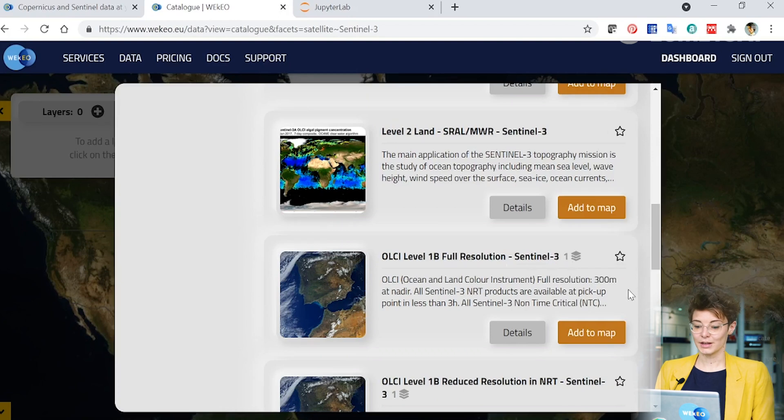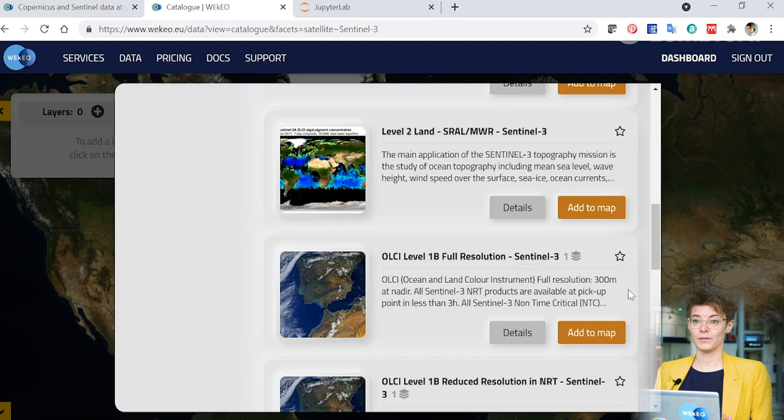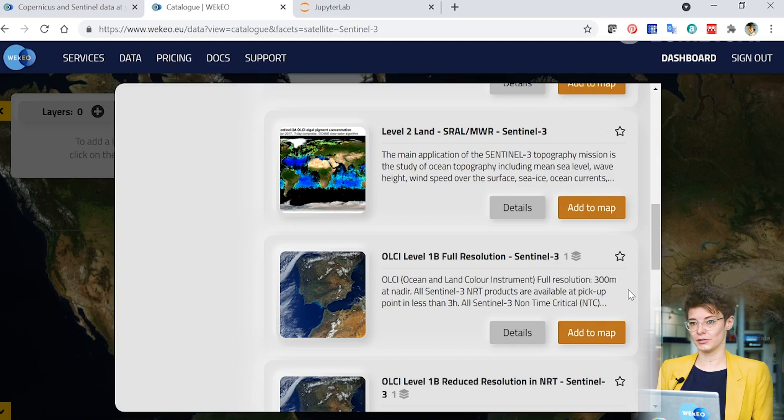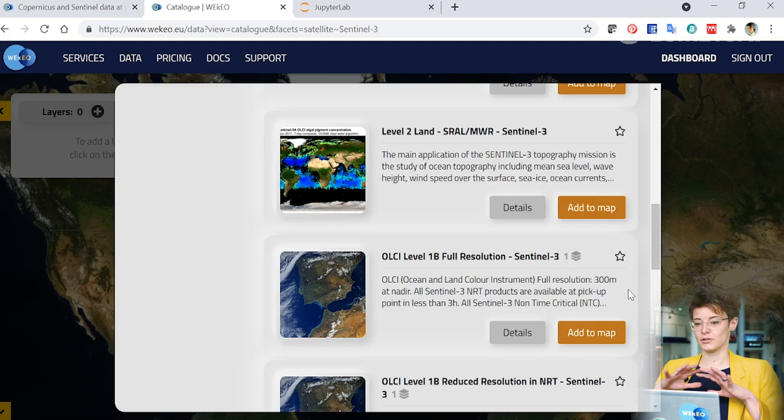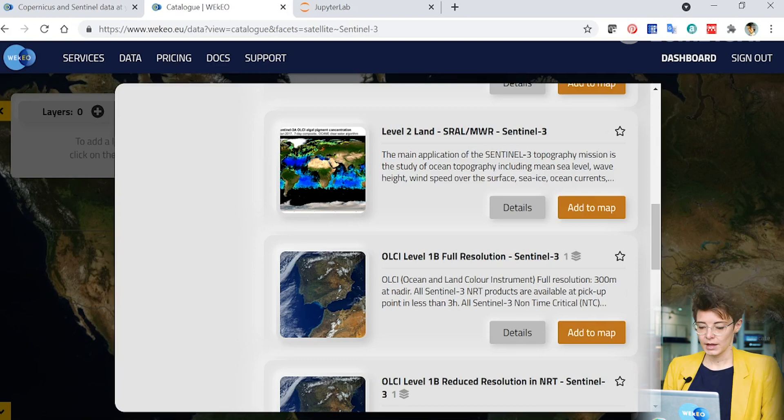Today I'm going to look at the OLCI Level 1b full resolution product. This product is measured at the top of the atmosphere so we haven't done any corrections to look at the water leaving signal. We're actually just looking at what the earth looks like from the top of the atmosphere through this optical satellite instrument.